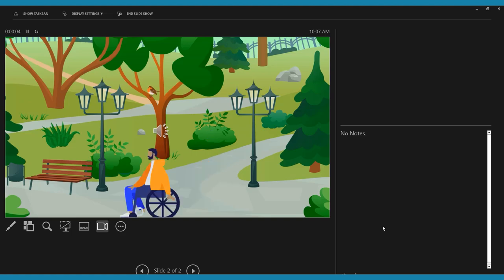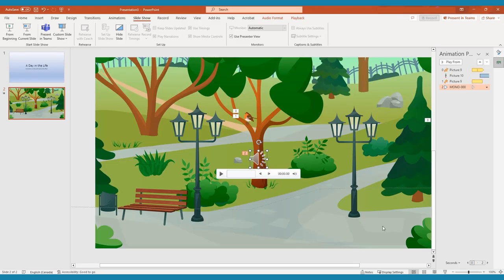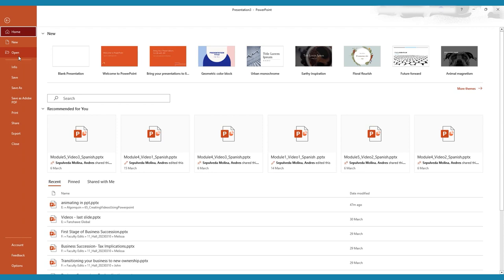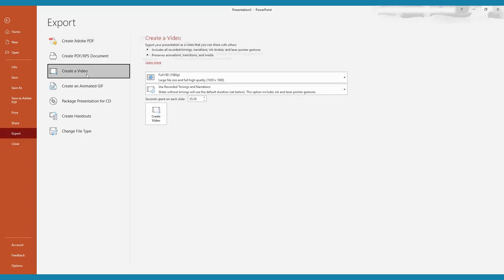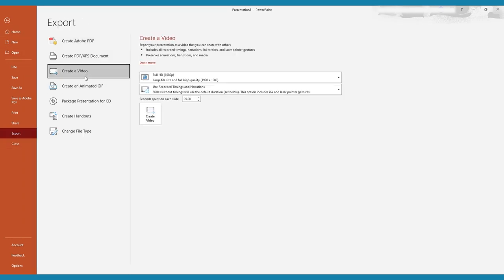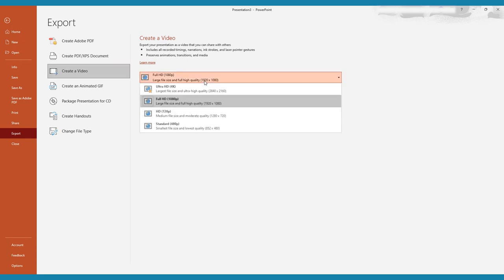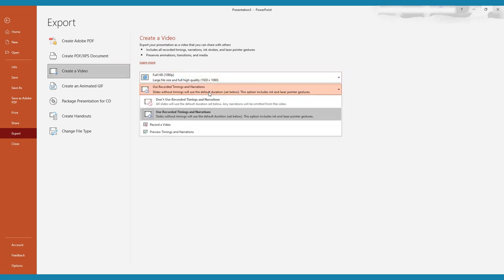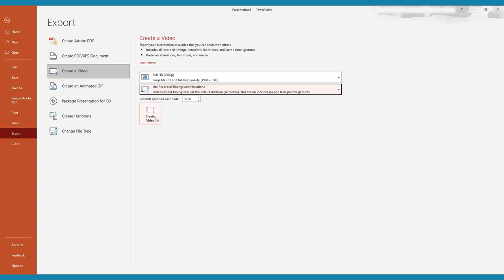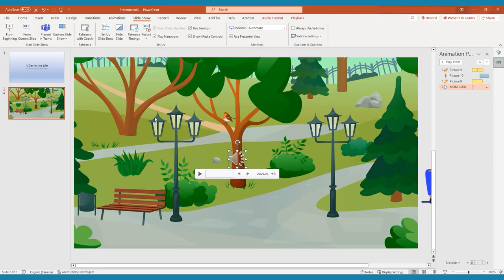Once you're happy with your final animation, click file, export, then select mp4 as your file type. Check the box here to use the timings and narrations that you recorded with the record slideshow, or set how much time you want the video to spend on each slide, if there are no timings recorded. Name your video and choose where you would like to export it, and click export.